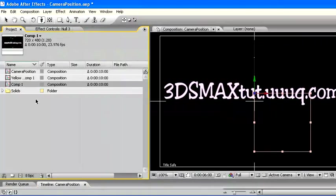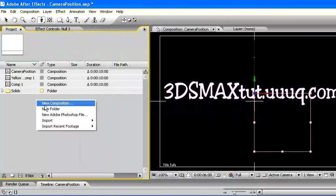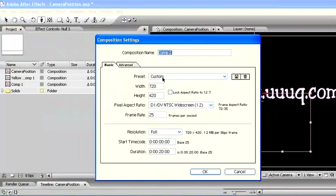I return to the project. Now I make a new composition. Previously, I change in parameter, resolution, time, and some settings as needed. Press OK.